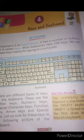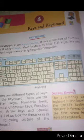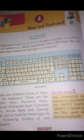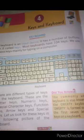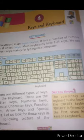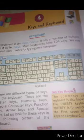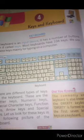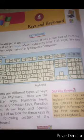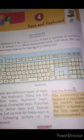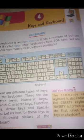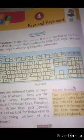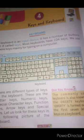So students, let's get started. A keyboard is an input device. It has a number of buttons on it called keys. Most keyboards have 104 keys. We use these keys mainly for typing on a computer. There are different types of keys on the keyboard: letter keys, numeric keys, special character keys, function keys, arrow keys, and special keys.